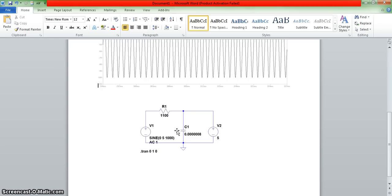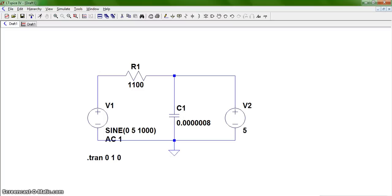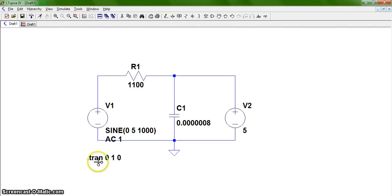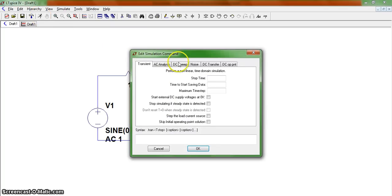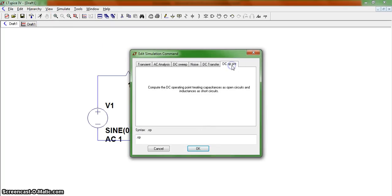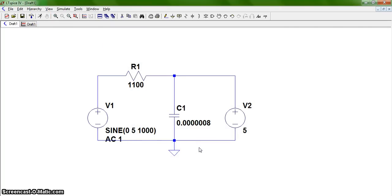Finally, we can talk about exporting data. The first thing you're going to want to do is run a DC operating point simulation. This will just take a few seconds.